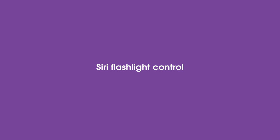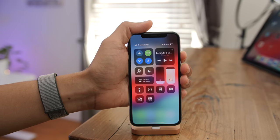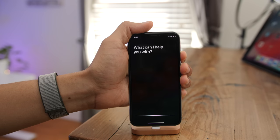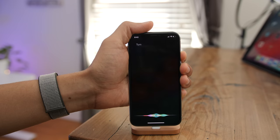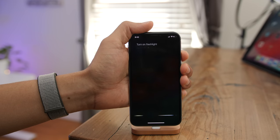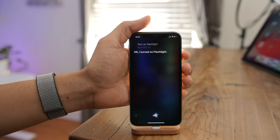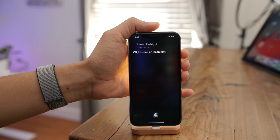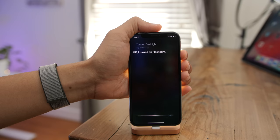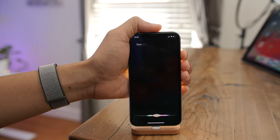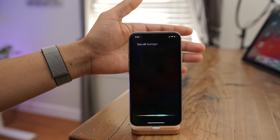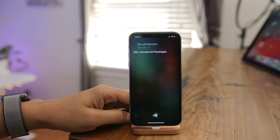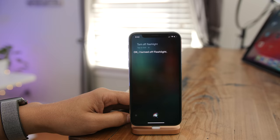Siri can now control the flashlight in iOS 12. Say 'Turn on flashlight' and Siri turns it on; say 'Turn off flashlight' and Siri turns it off.